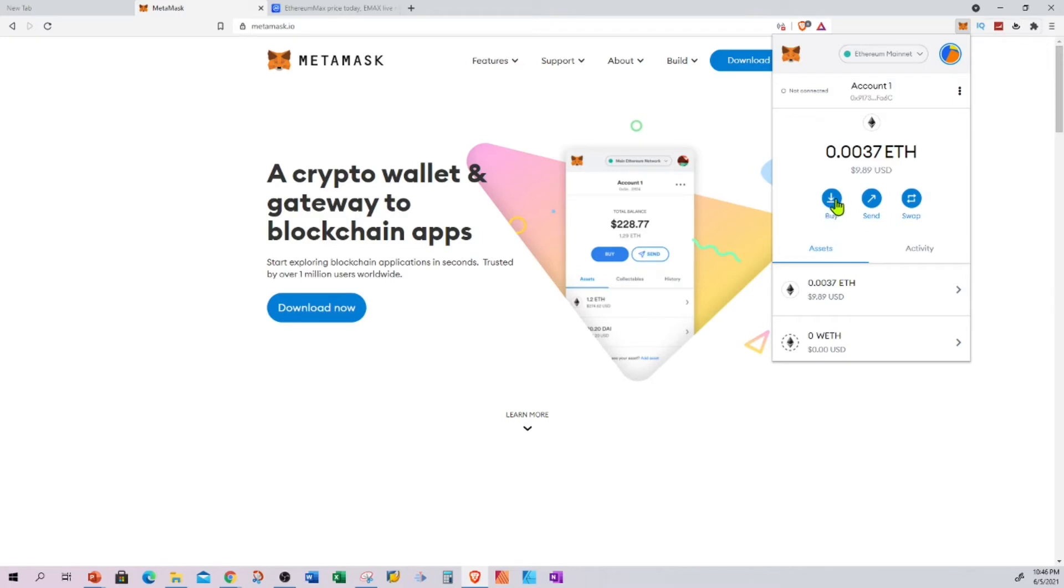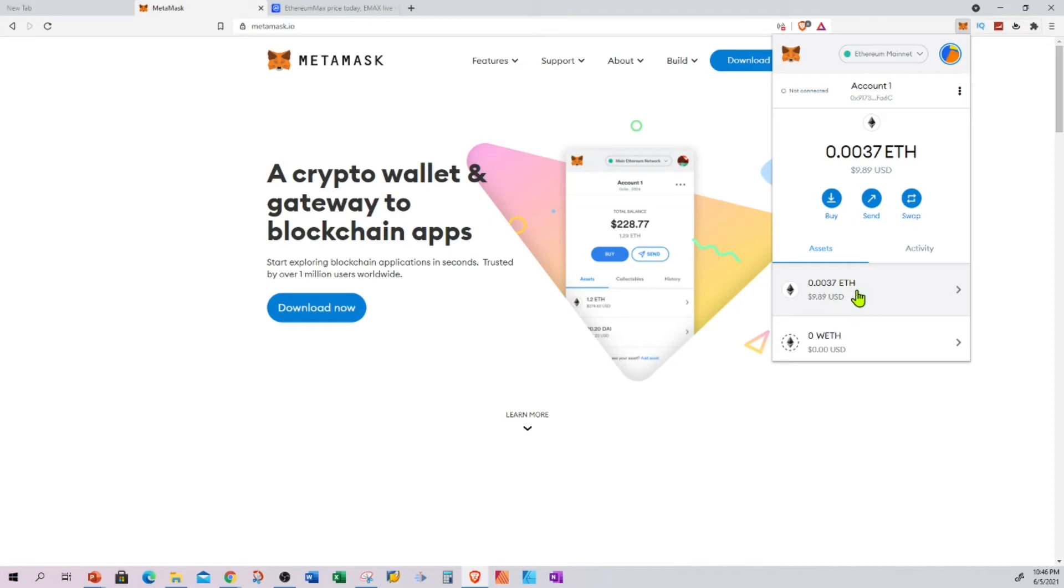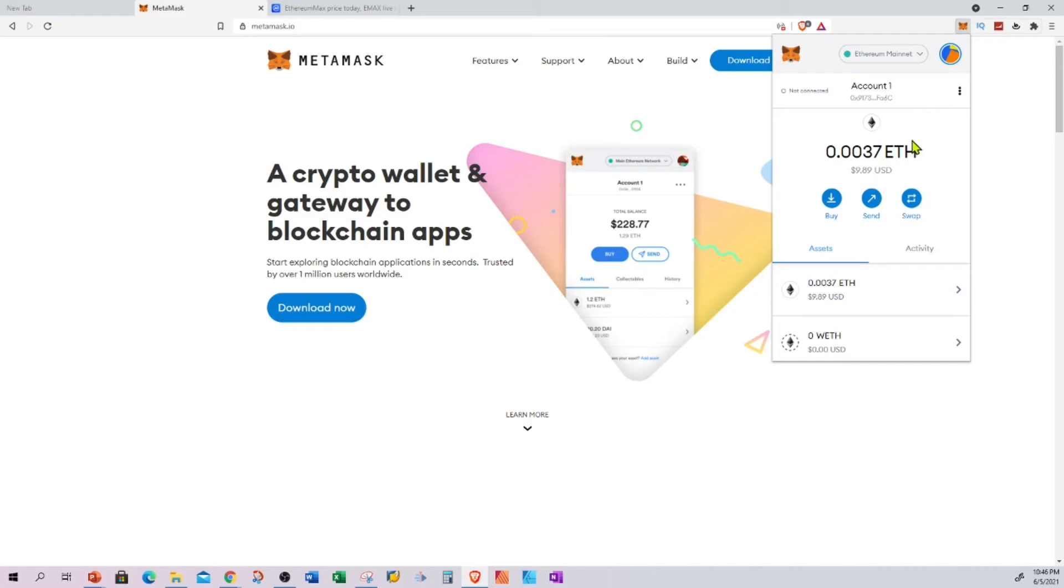You can also send back if you want to, if you do not want to exchange. You can do swap up here. As you can see, it's showing my assets - how much I have in my account: 0.0037 Ethereum, which is $9.89. I can go ahead and click on swap.